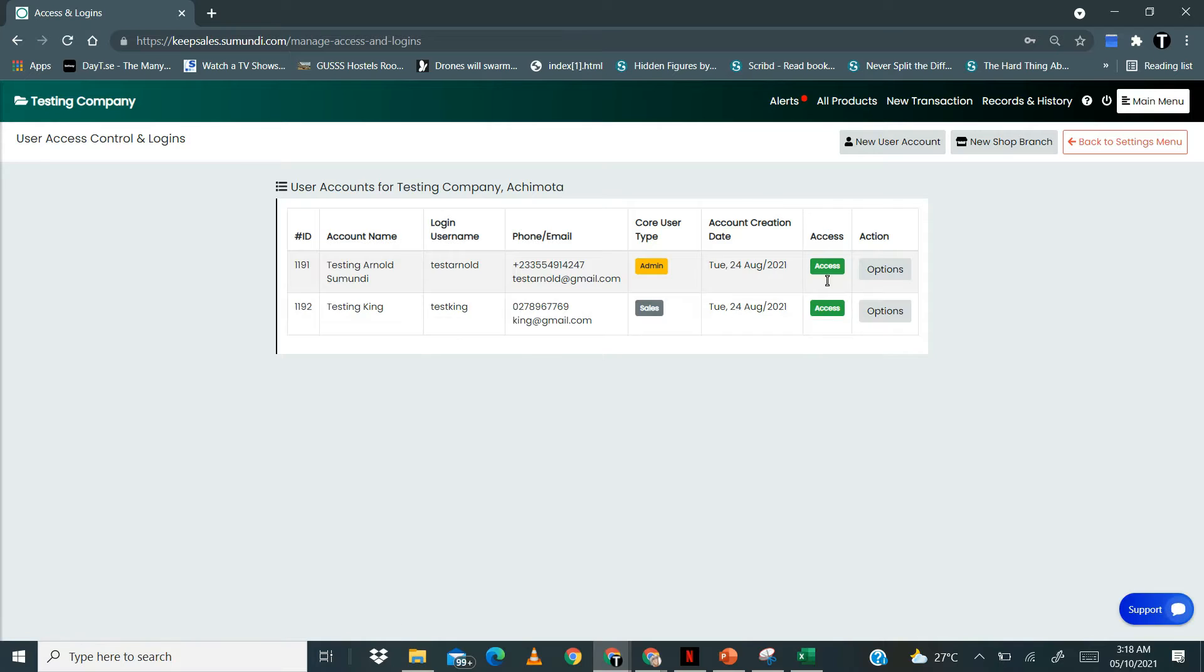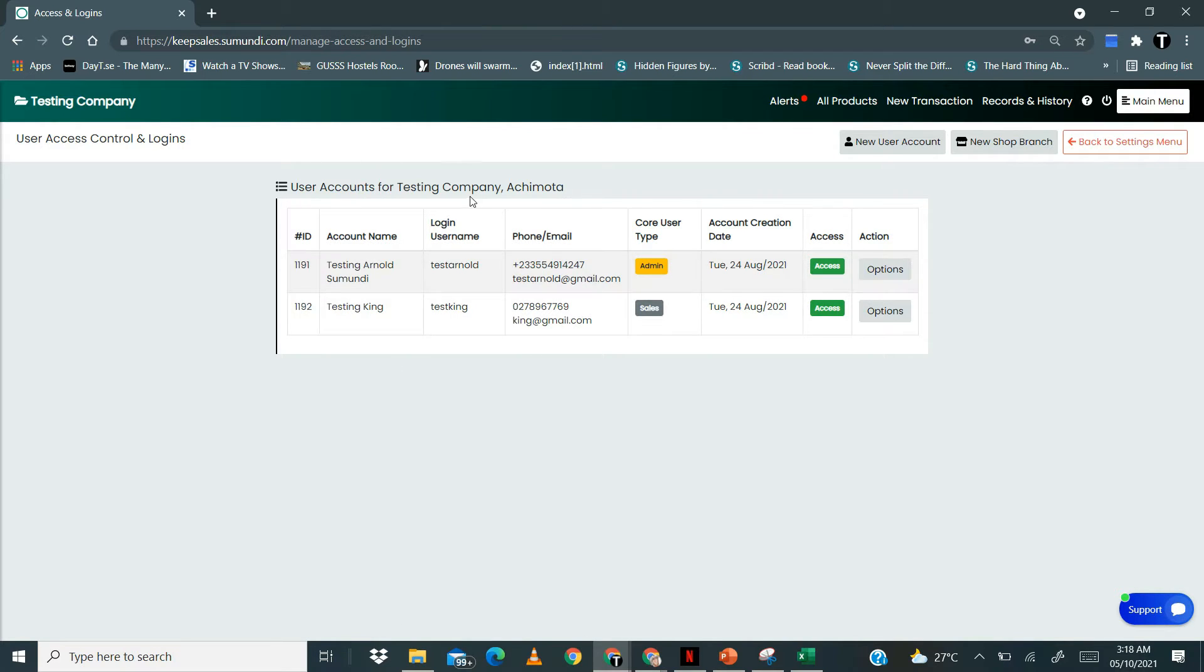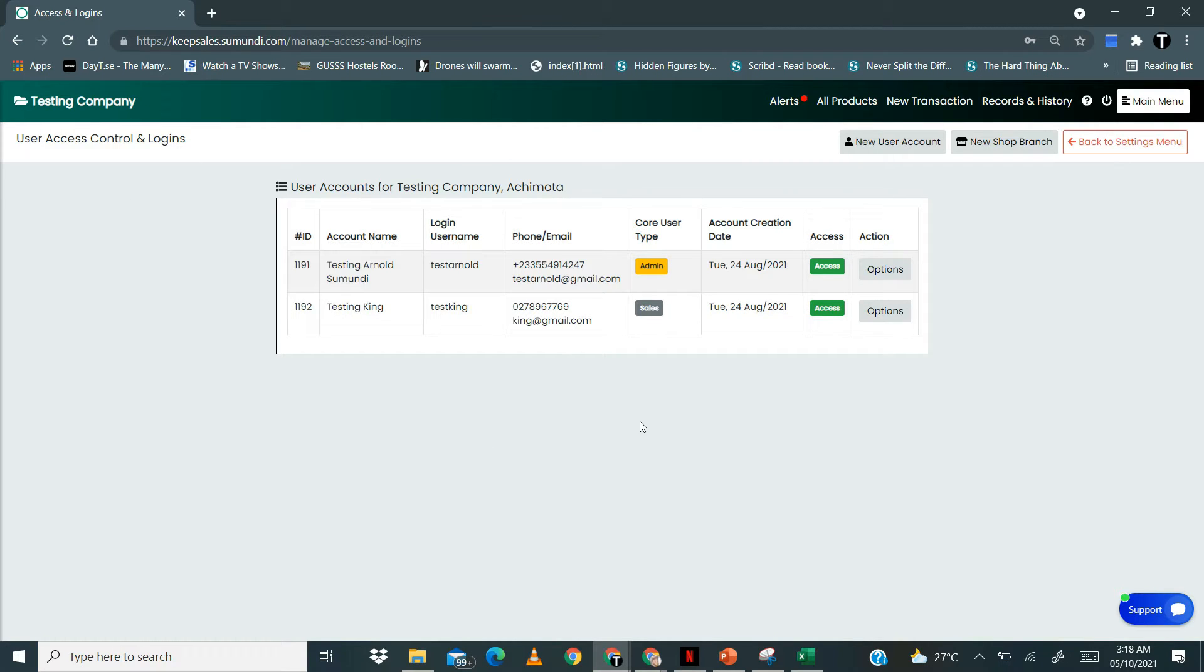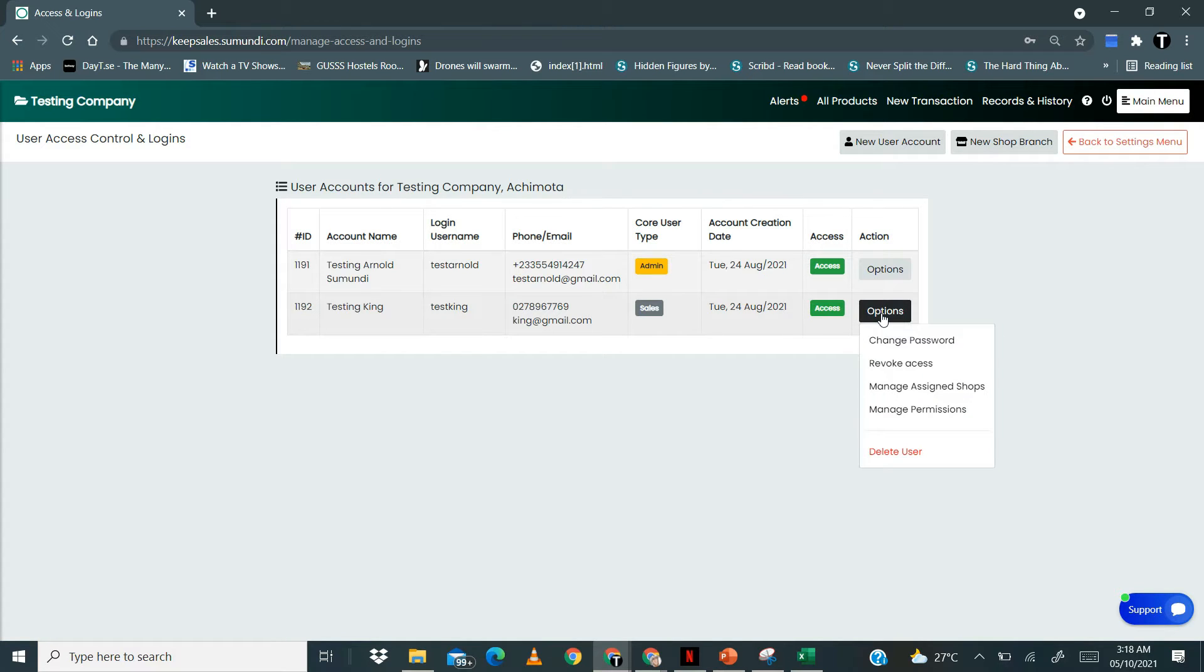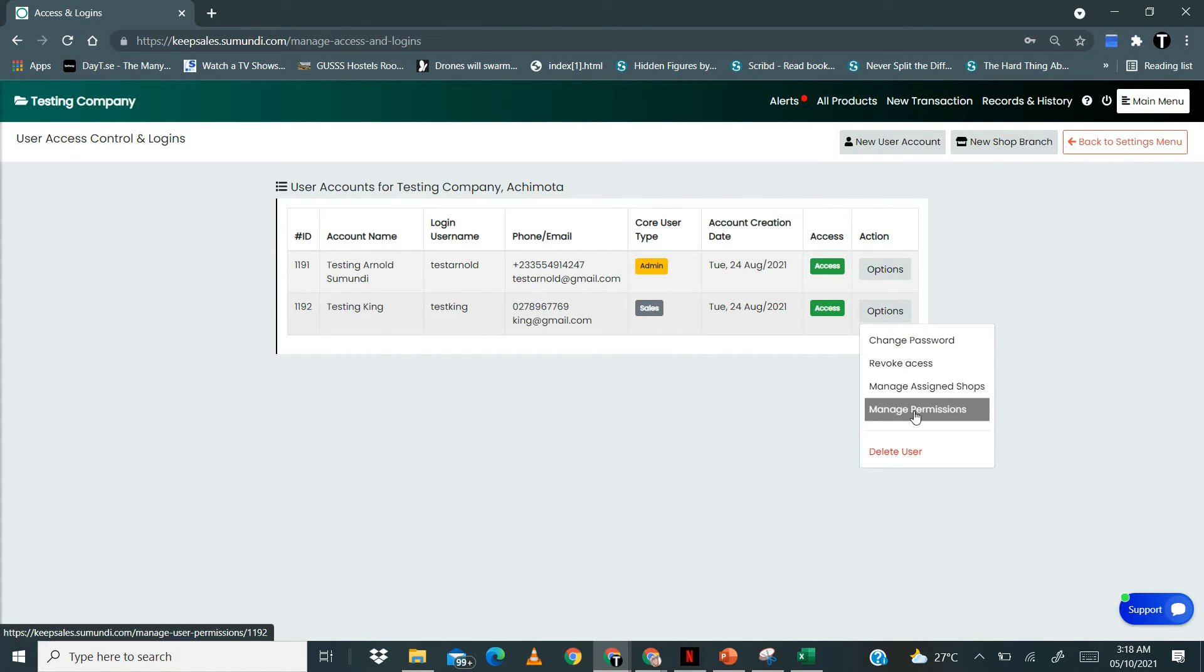It brings us to this page. We are able to see all the user accounts available for this shop. Let's say this person, we want to restrict them to certain features on Keepsales. You click on options and then click on manage permissions.